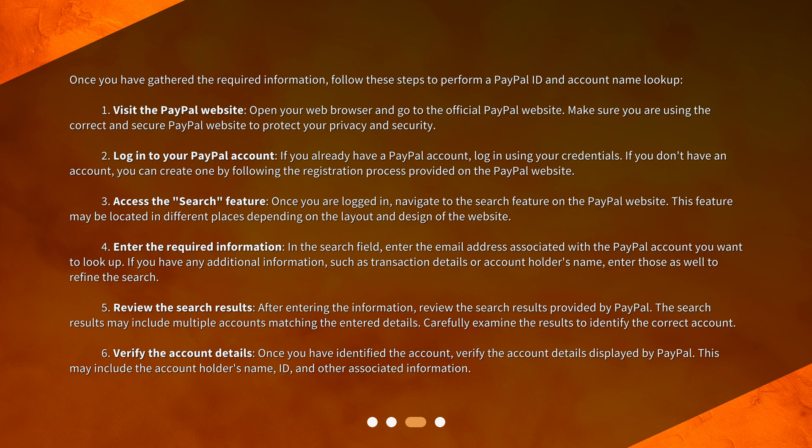Three: access the search feature — once you are logged in, navigate to the search feature on the PayPal website. This feature may be located in different places depending on the layout and design of the website.